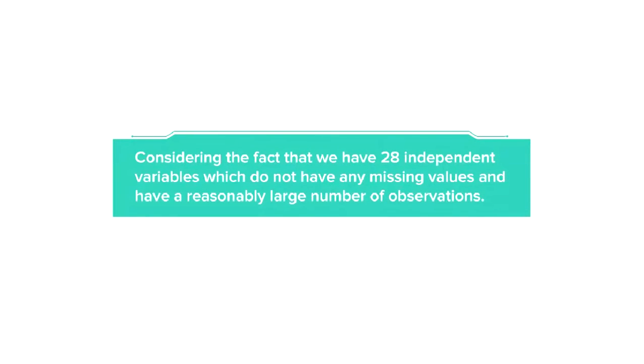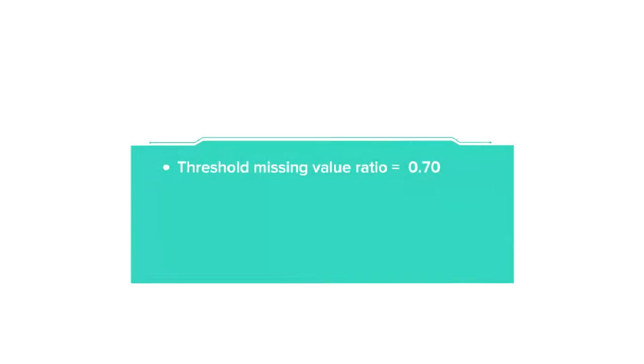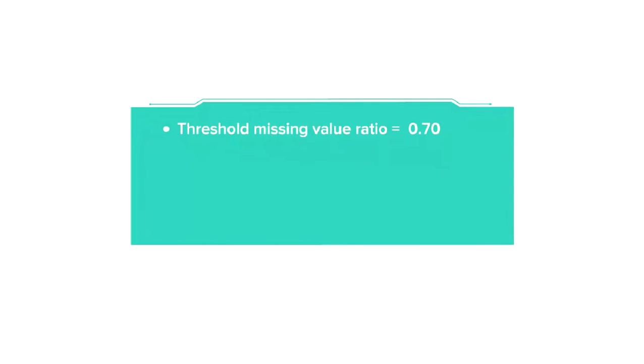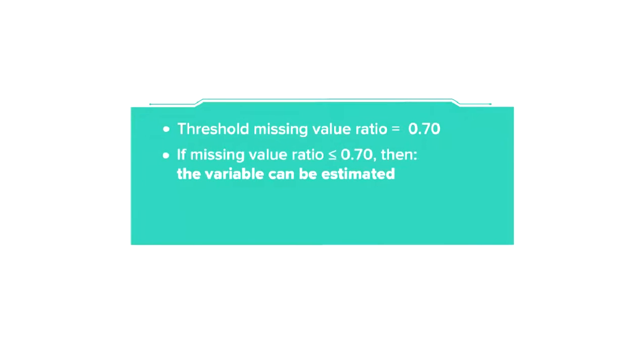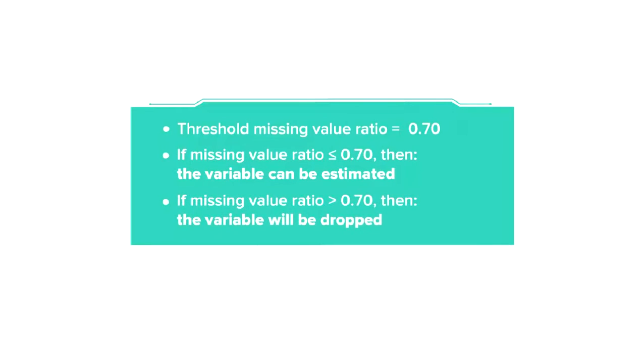Considering the fact that we have 28 independent variables which do not have any missing values and have a reasonably large number of observations, we can set the threshold missing value ratio to be 0.70. That means any independent variable with missing value ratio of up to 0.7 can be estimated using the other columns, while the variables with this ratio greater than 0.7 will be dropped.